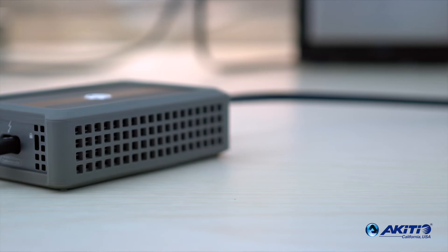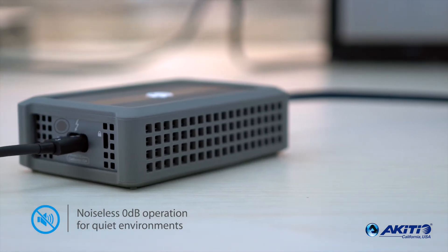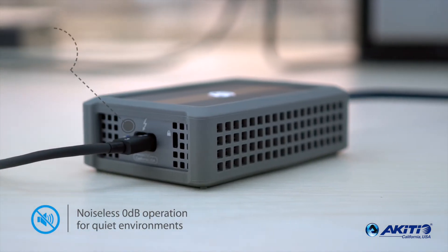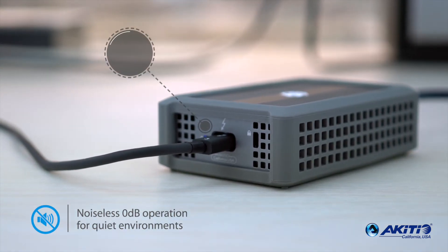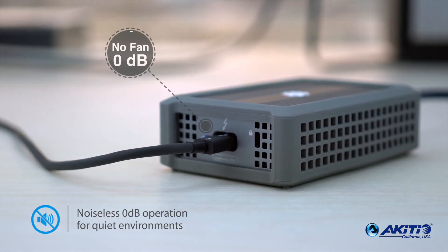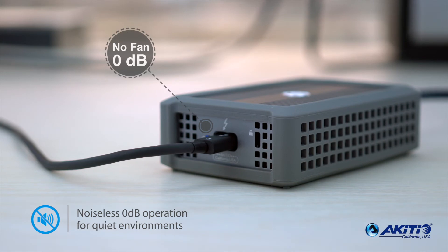The Akiteo Thunder 3 10G network adapter is passively cooled with no internal fan, and therefore noiseless for zero decibel environments.